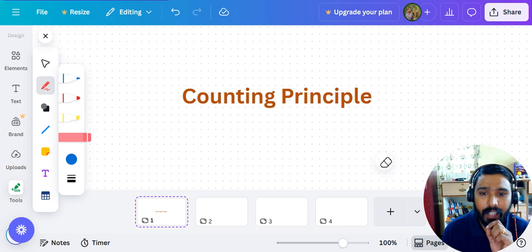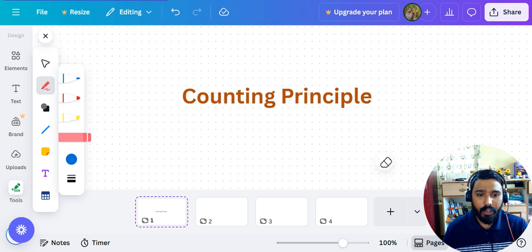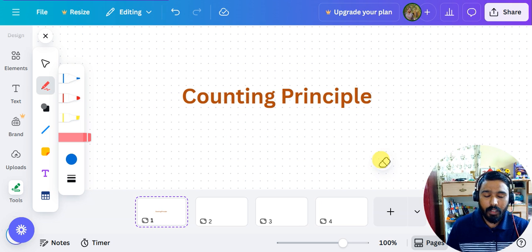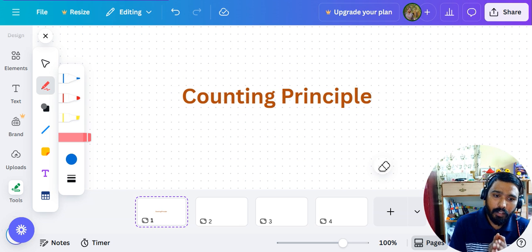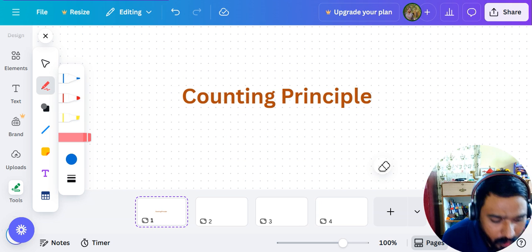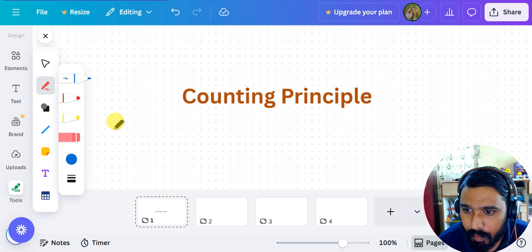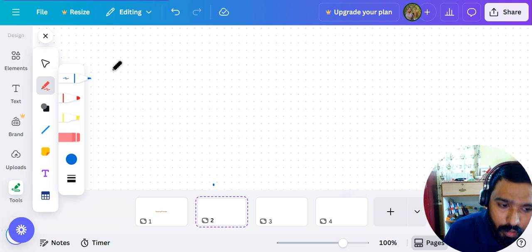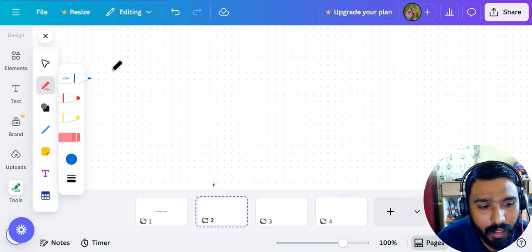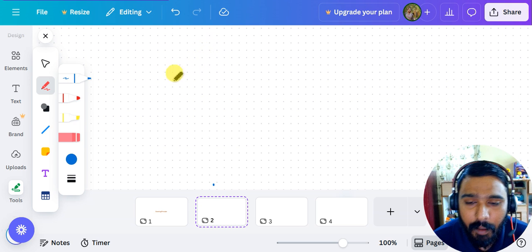Hello everyone, this is the first video of Day 11 for the 365 Days Aptitude Challenge. In the previous sessions we were calculating the number of triangles, squares, and rectangles. Continuing that topic, we will solve some more questions. In the last session I told you how to solve the number of rectangles, squares, and triangles, but we missed parallelograms.